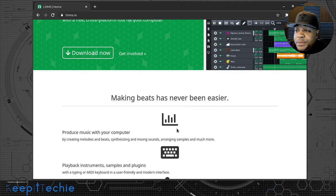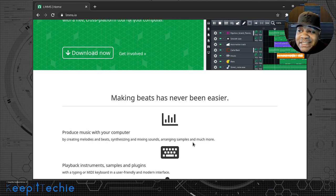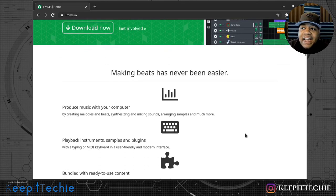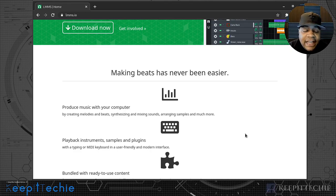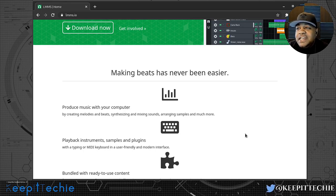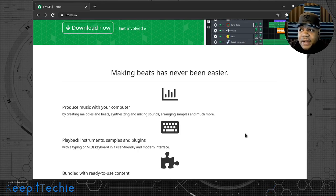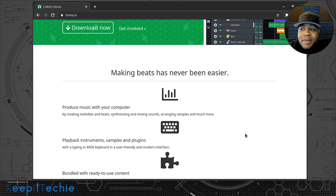You can produce music with your computer. It says: by creating melodies and beats, synthesizing and mixing sound, arranging samples and much more. Just to talk about why I looked into this application — a while back I did a video reviewing Ubuntu Studio, which is kind of like the studio version of Ubuntu, and LMMS was included as one of the applications. I wanted to look into it a little bit more, so I played around with it and saw that it's a really great application that reminded me of when I was making music back in the day.